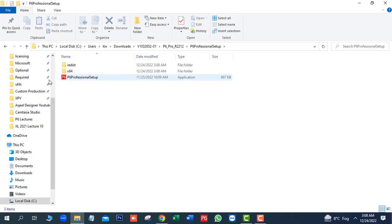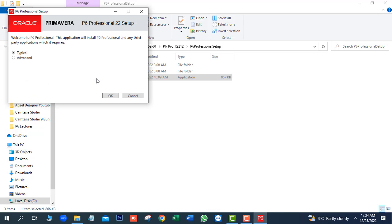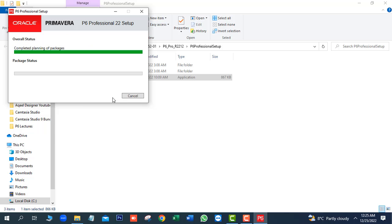Now you can install Primavera P6 software. Next, open this folder. Next, we will run the P6 professional setup file. It will take 4 to 5 minutes for complete installation. Here we will select Typical. Next, OK. Next, install.